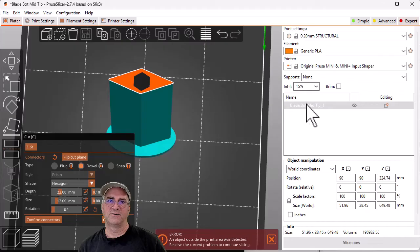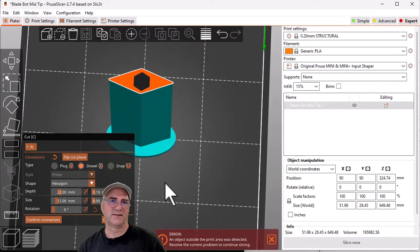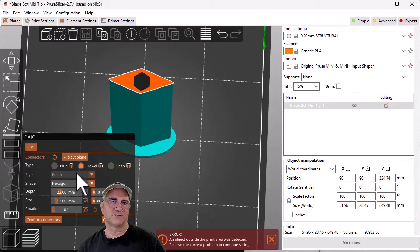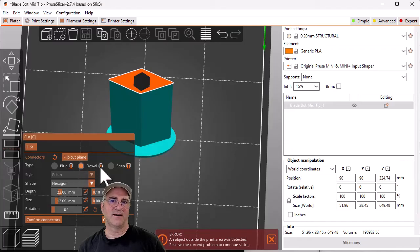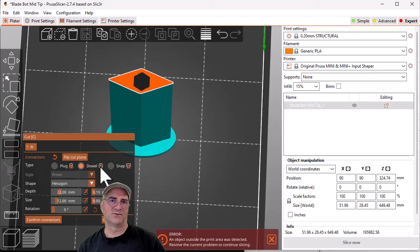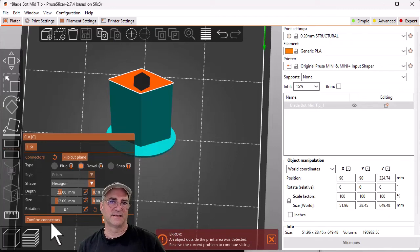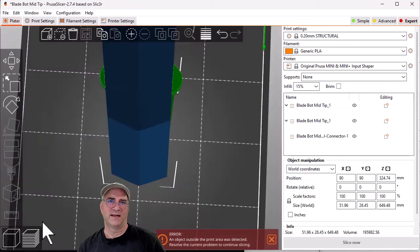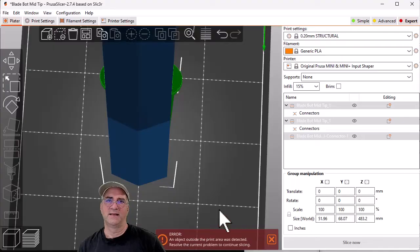And then over here you can see the piece that I, the original piece when I cut it. Because we picked a dowel, that's going to create another one of these guys as a standalone to be glued into both. I can say confirm connectors and perform the cut.